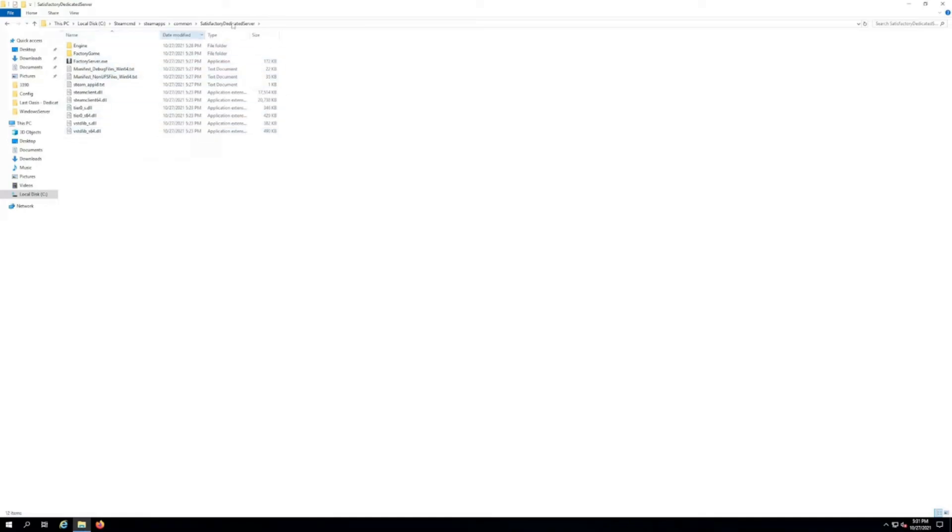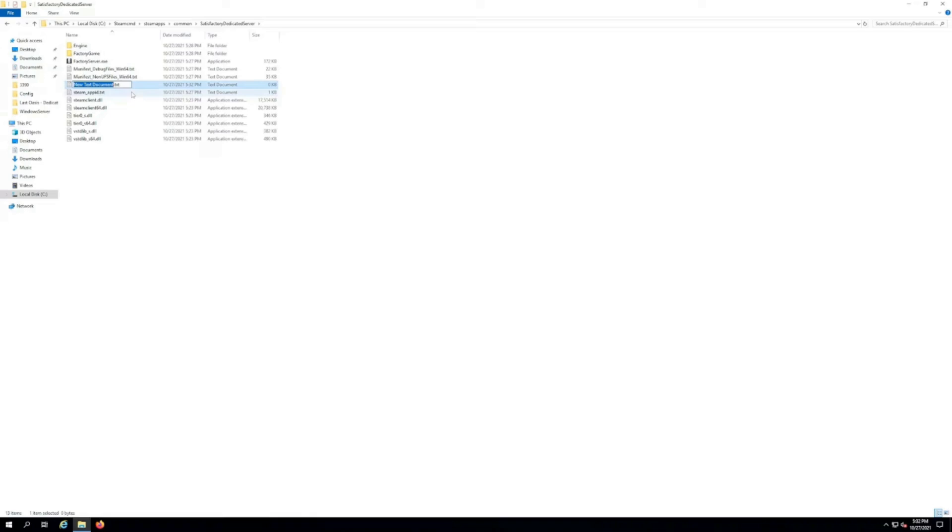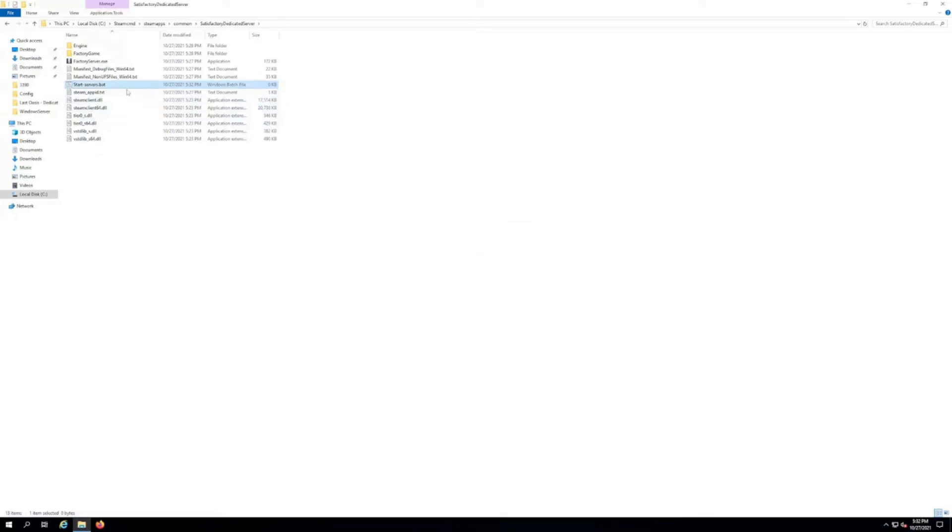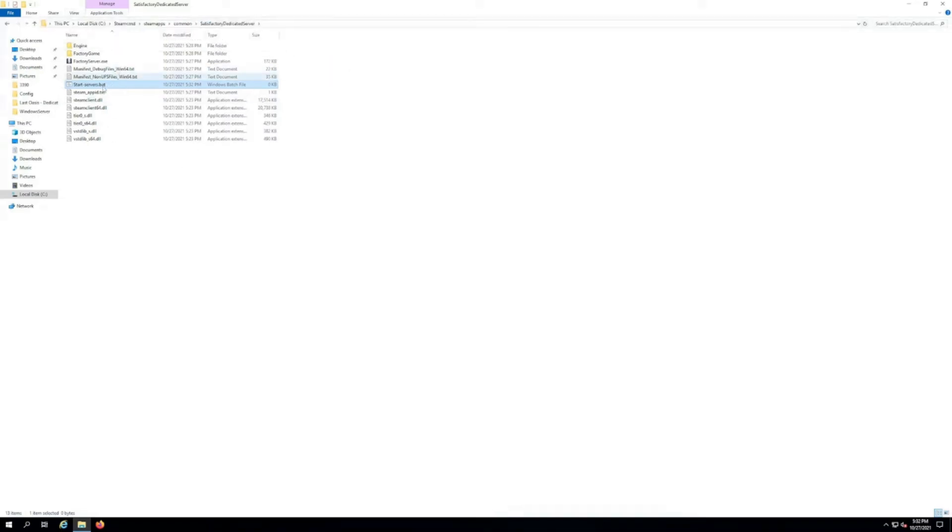And now we're here at the main Satisfactory dedicated server folder. What we're gonna do here is we're gonna actually create a .bat that's gonna actually launch the game. What you want to do is you want to right-click and then hit new. You want to do a new text document and I've named it like start server or something that you're gonna know what it means. And you want to delete out the .txt and put a .bat. You should get a pop-up that says if you change a file name extension the file might become unusable. Are you sure you want to hit yes.